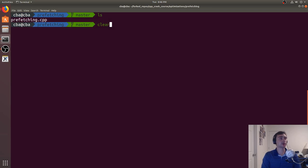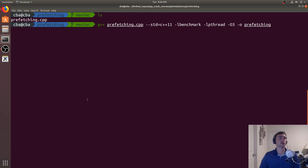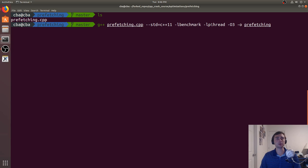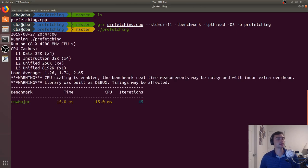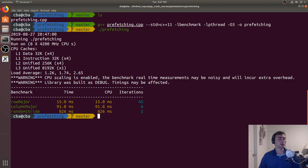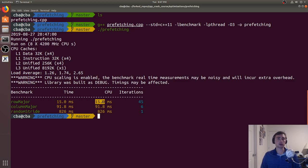This is a Google Benchmark, so we'll compile it — linking against libbenchmark and libpthread, which is just boilerplate for Google Benchmark — at optimization level 3, and output a binary called prefetching. Let's go ahead and run this. We see very different results. To just traverse all 32 megabytes of elements linearly in row major order, it takes us about 15 milliseconds. That's pretty quick.